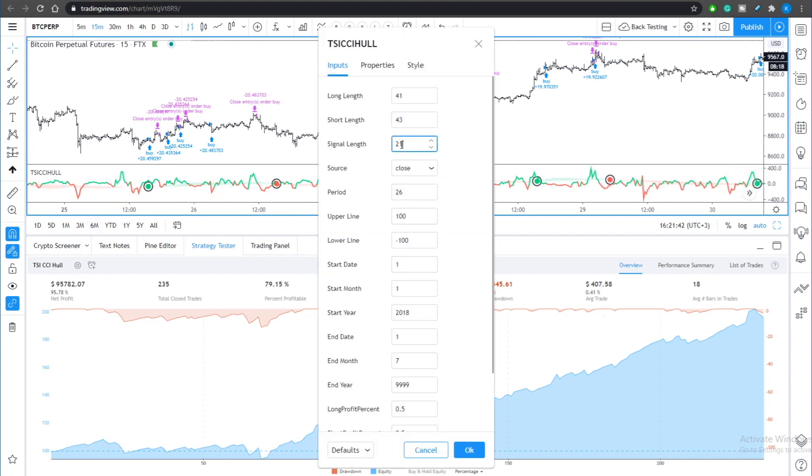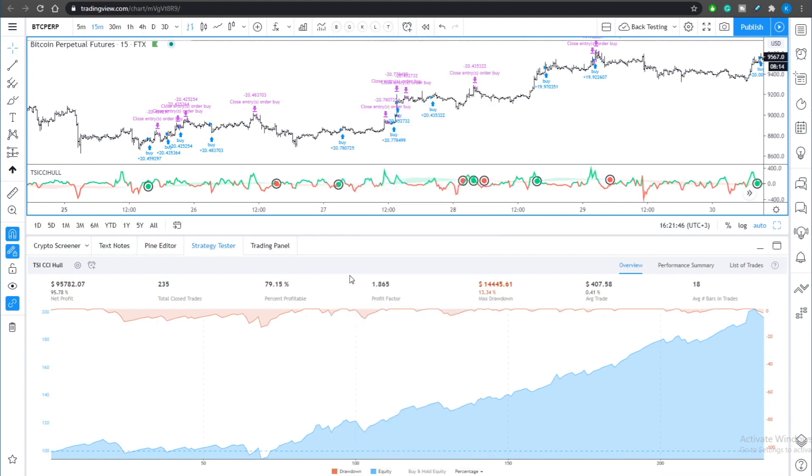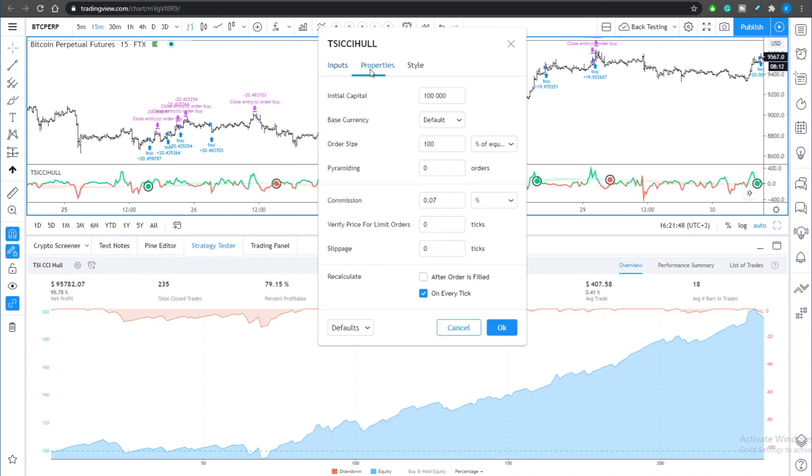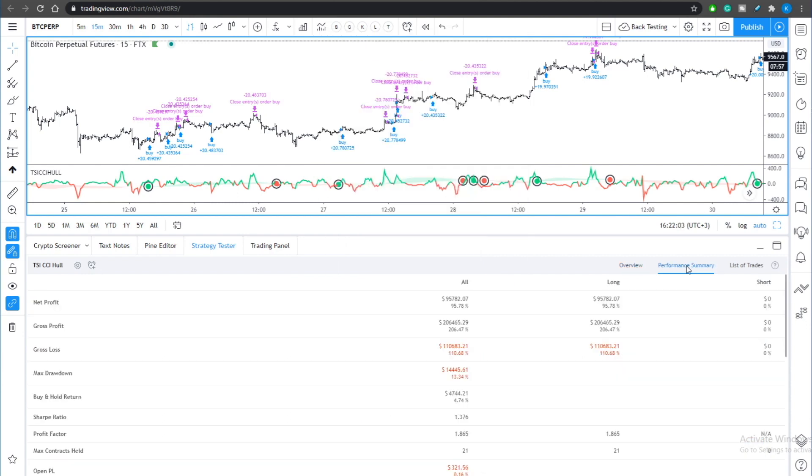The settings would be also provided to you so you can get exactly the same result. At the same time we increased the commission from the default one to 0.07 percent which is the default commission on FTX exchange.